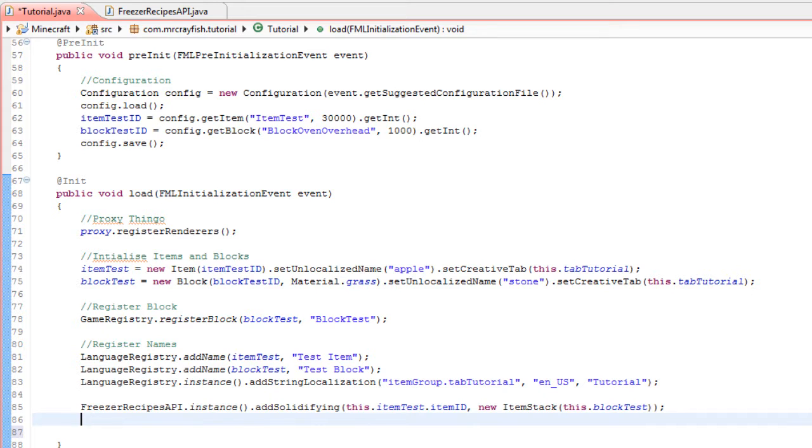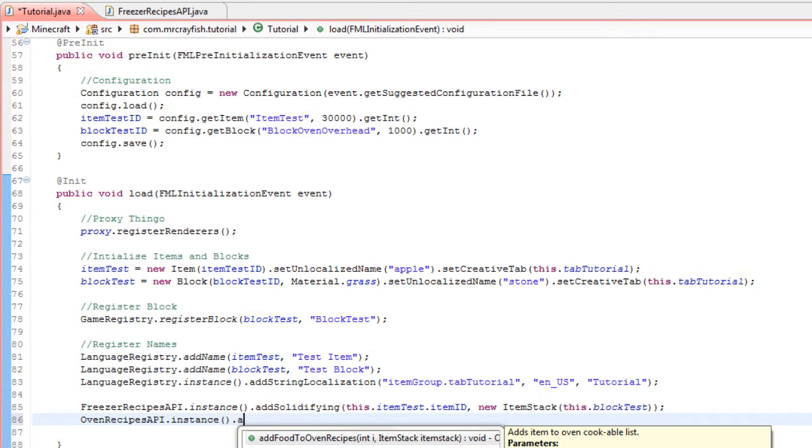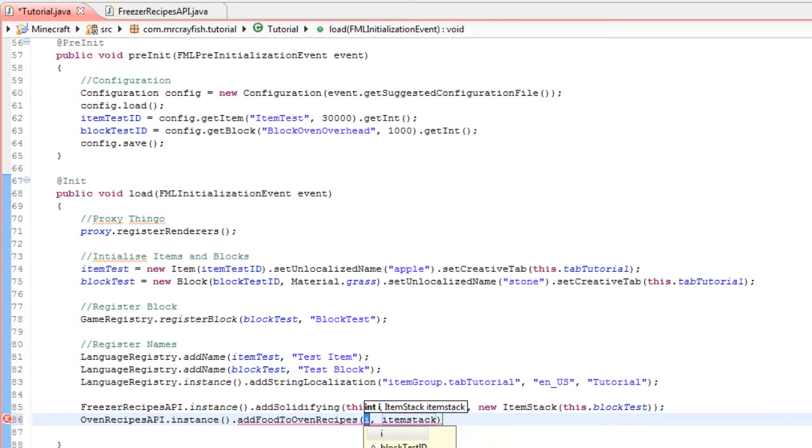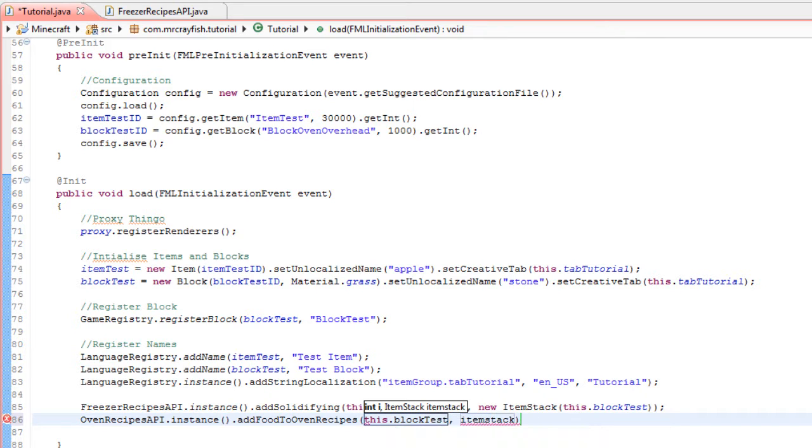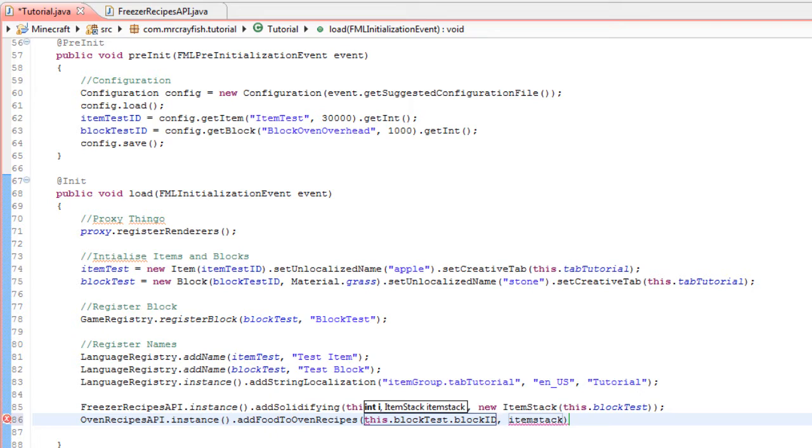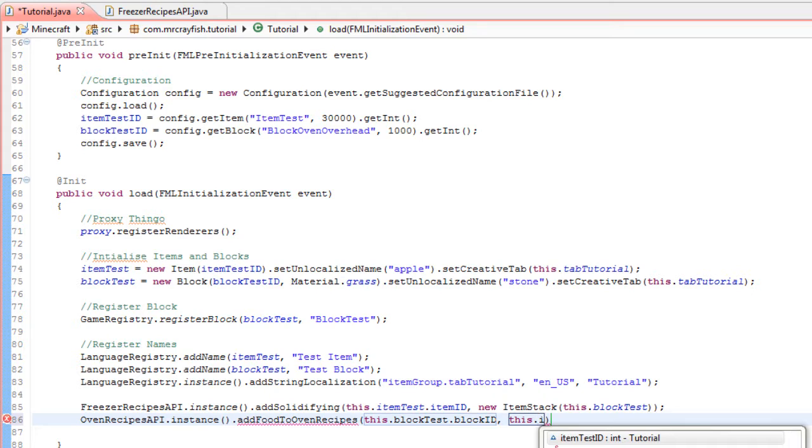Now we're going to do the same for the oven. Simply OvenRecipes.API.instance.addFoodToOvenRecipes. Now again, we need to define the ID—we're actually going to turn this back, so we're going to go this.blockTest.blockID. And we want the result to be the item, so we're going to go this.itemTest.